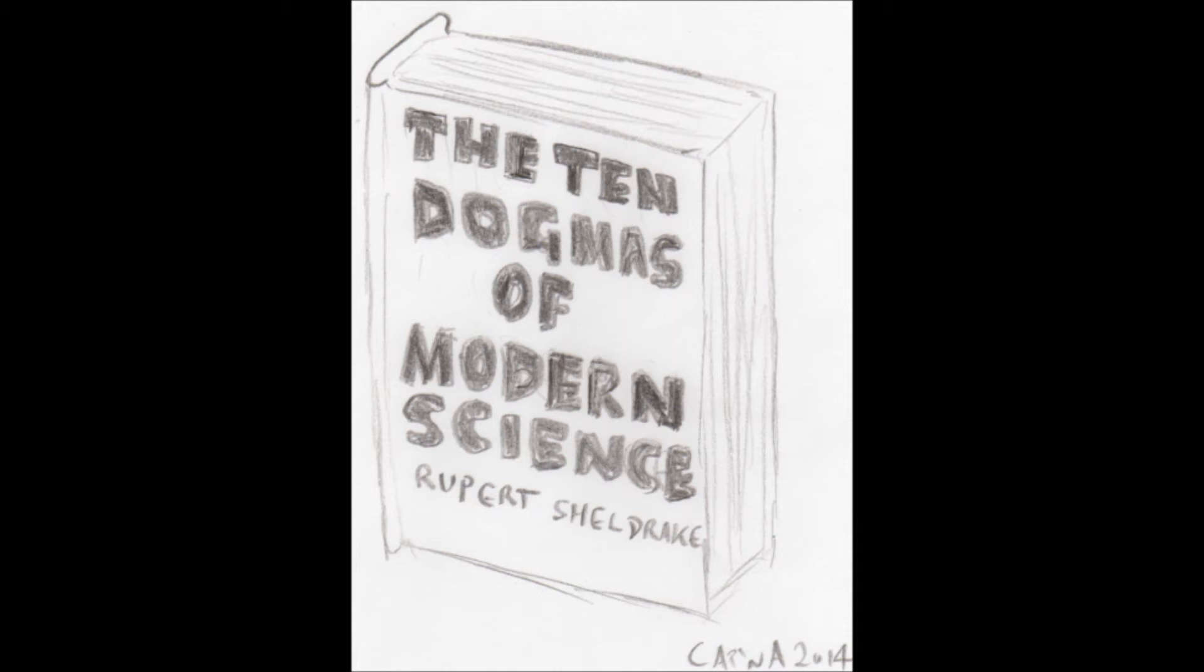Morphic resonance, from what I can gather, is a proposed non-material force that controls biological evolution. As it currently stands, there isn't any reason to believe that evolution is controlled by anything, rather that it simply functions via natural selection and random mutation. This isn't a dogma, it's just an observation.